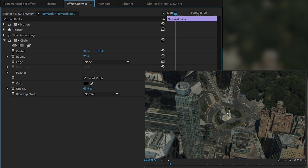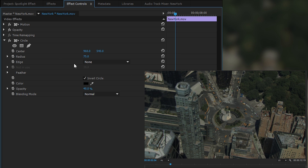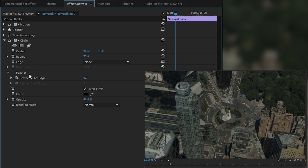As you can tell, our circle is perfectly centered at the moment. To change this, we can play around with the Center setting. To increase the size of our circle, we can play around with the Radius. To play around with the edge of the circle, we can click this dropdown here and play around with some of these edge radius options.